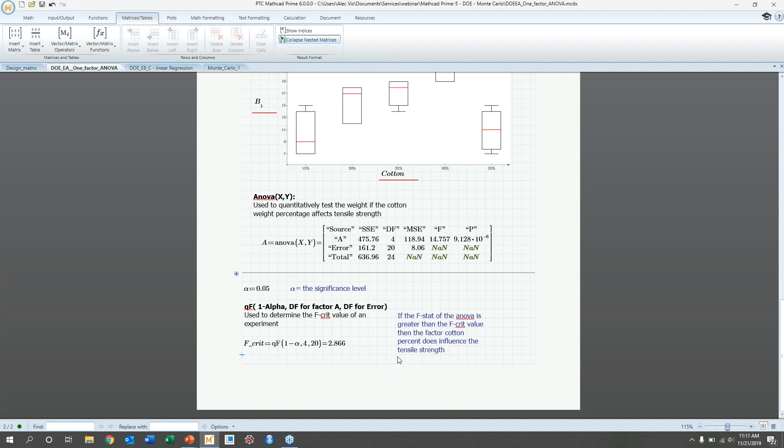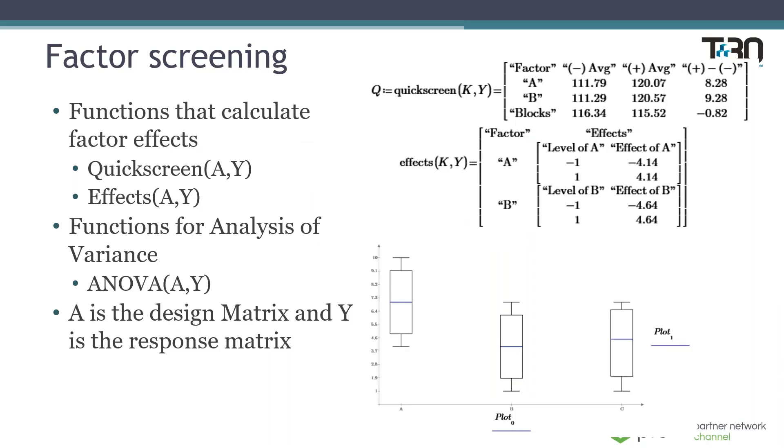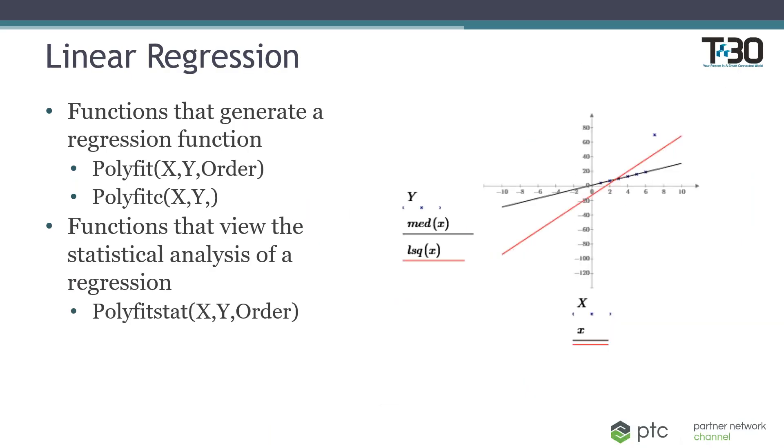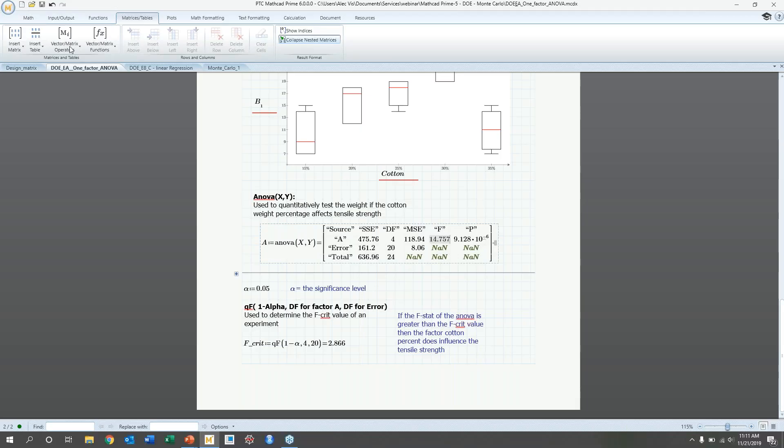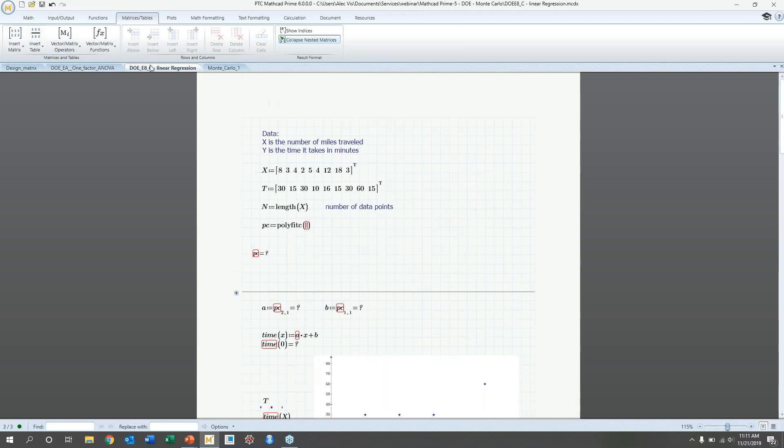So this is 2.866 is your critical F stat or F critical value. And then our F stat is larger than that. So we can confidently say that the concentration of cotton does have an effect on our tensile strength. So in addition, we can do linear regressions with Mathcad. And then some common functions are polyfit and polyfit C. And we can also analyze the quality of those lines with polyfit stat. So again, we're going to go to Mathcad, kind of look at that.